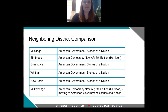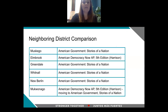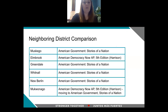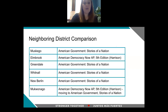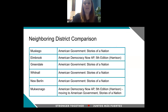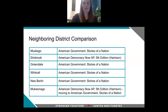In terms of a neighboring district comparison, because AP Government is a course that runs across many of our neighboring districts, we were able to gather this information. You can see that this is a very popular textbook used across many of our neighboring schools. There were a few schools that did not use it; however, many of those schools are actually trying to move to this book because it is one of the few books aligned to the newly revised course framework.